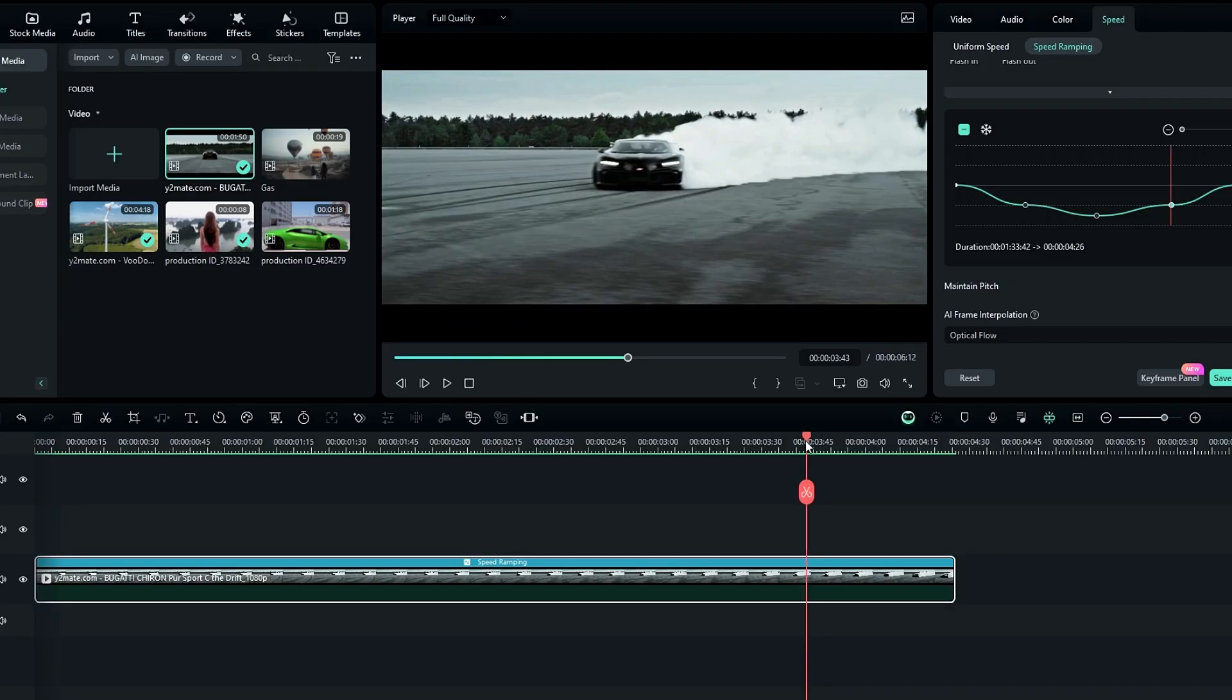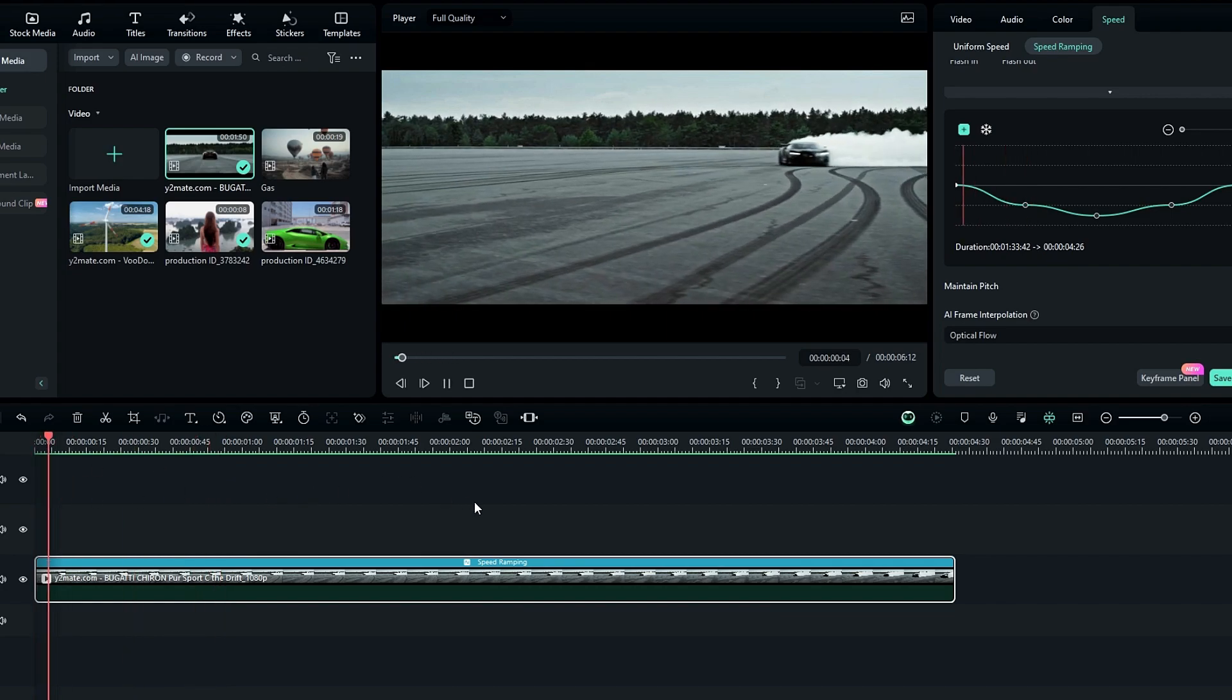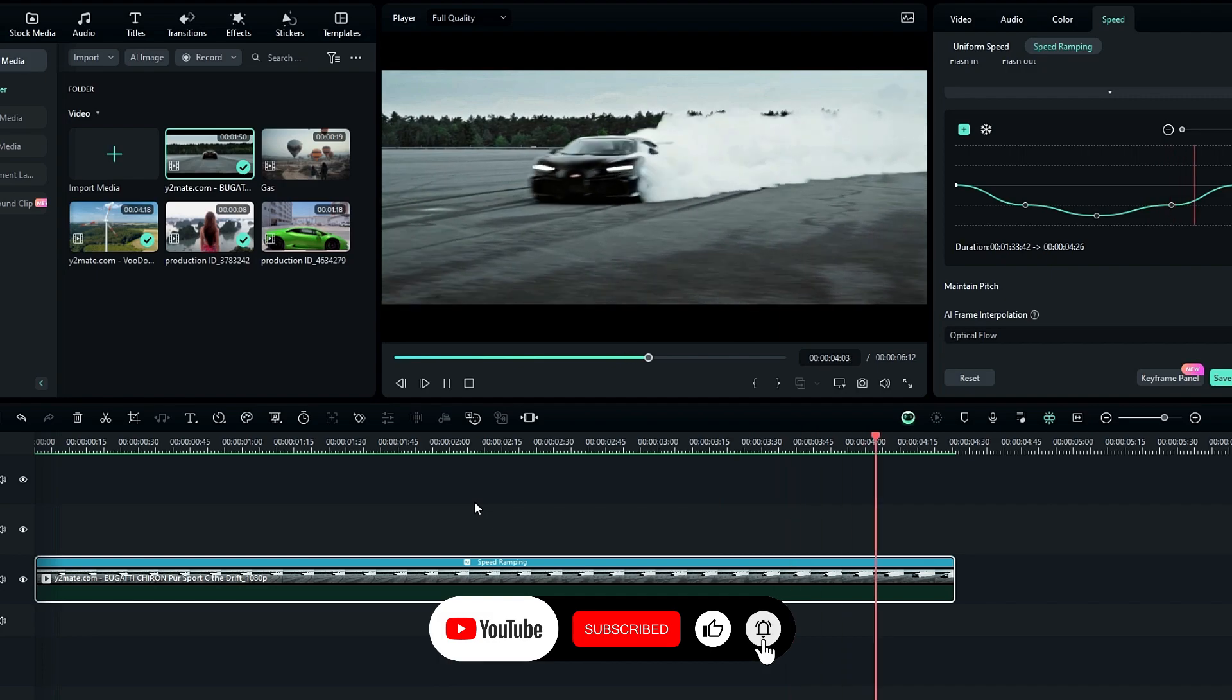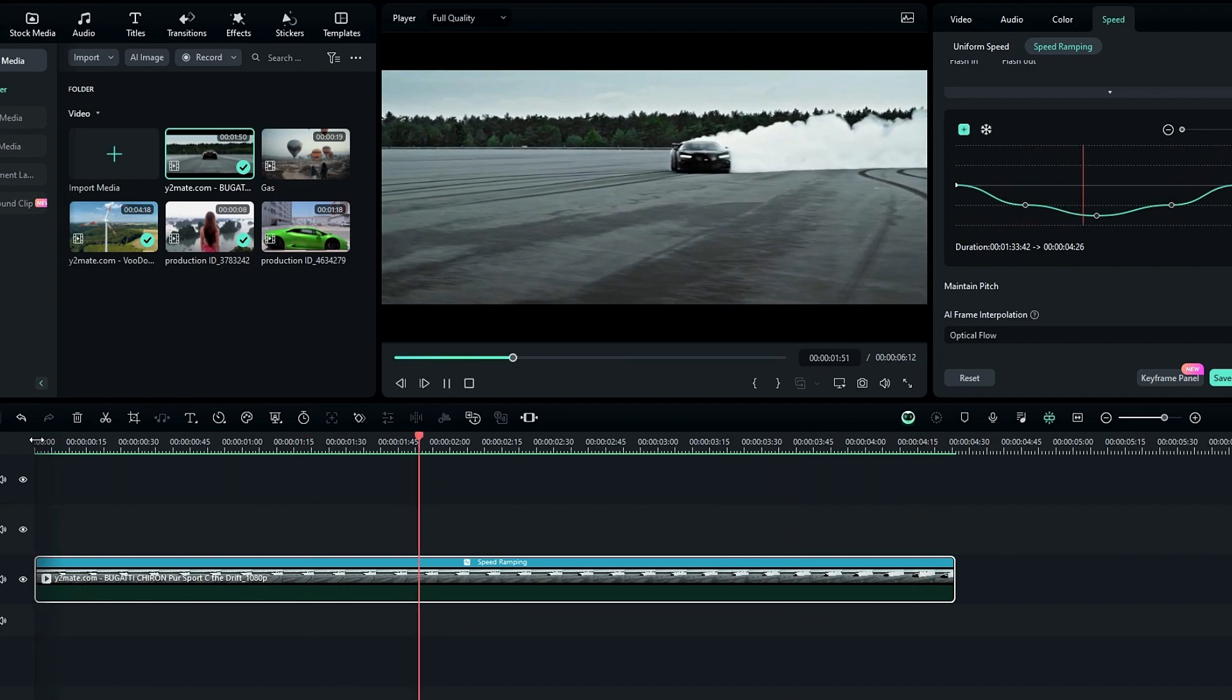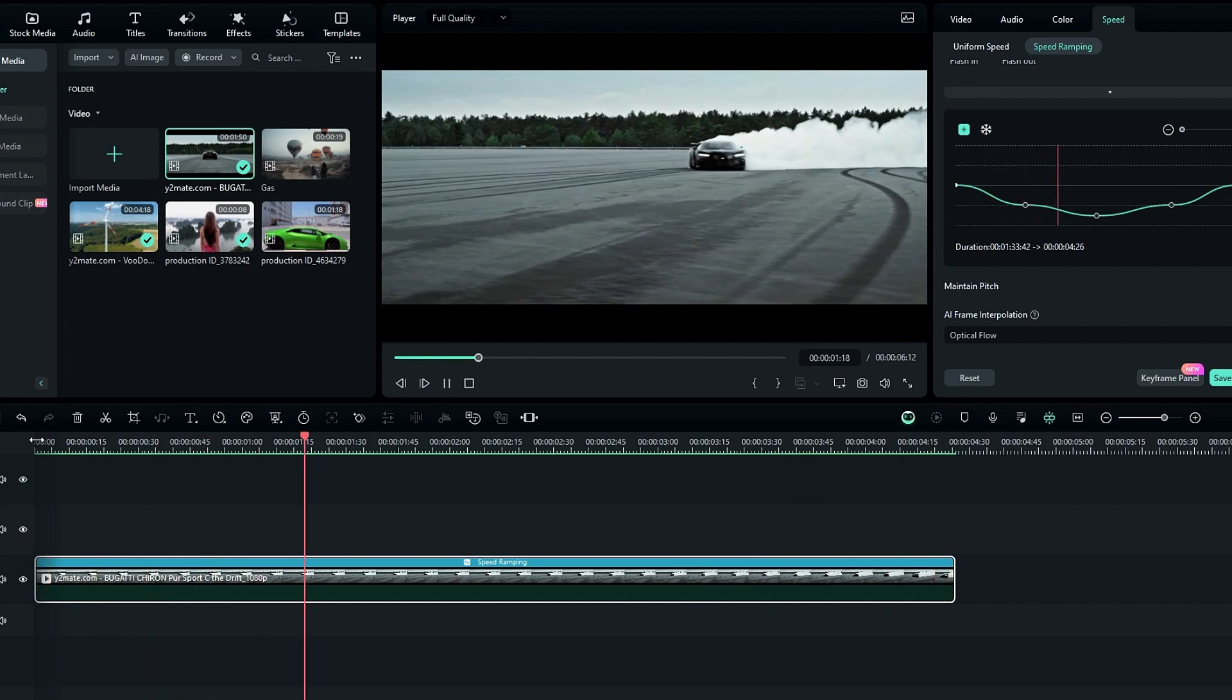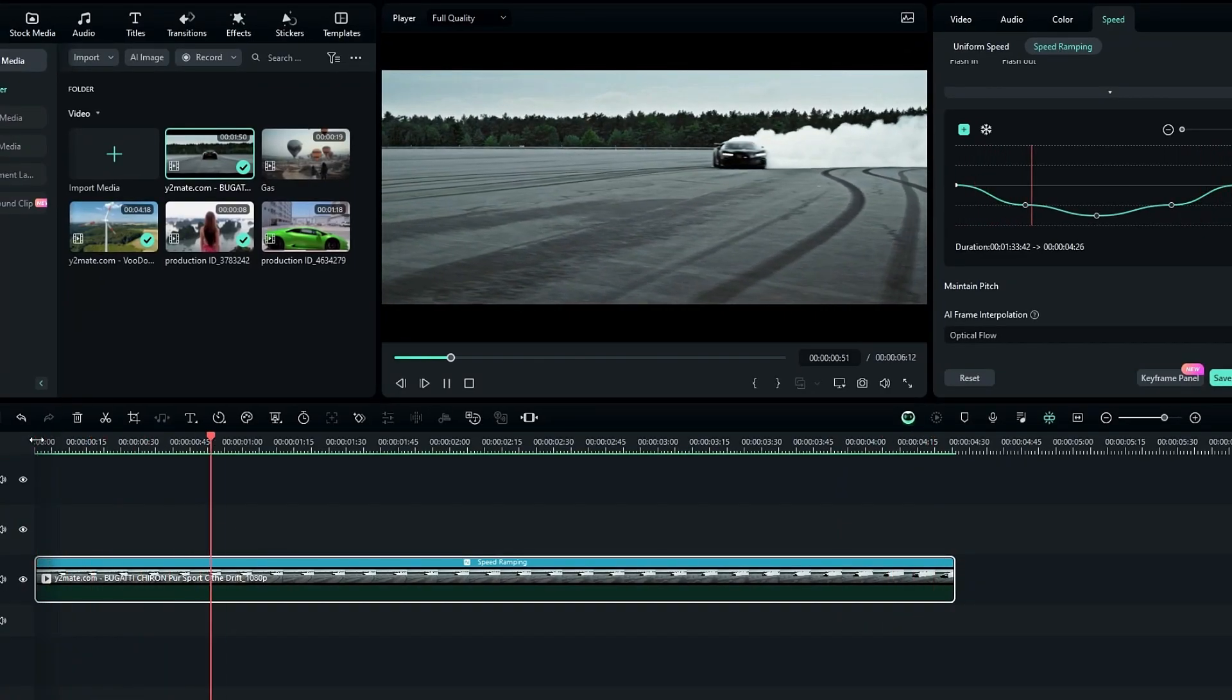Our render is complete, so let's see the result. You can see it is so smooth. You can try other slow motion modes and comment below which one is your favorite.